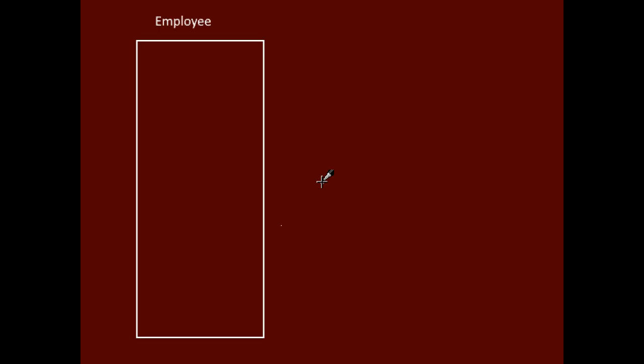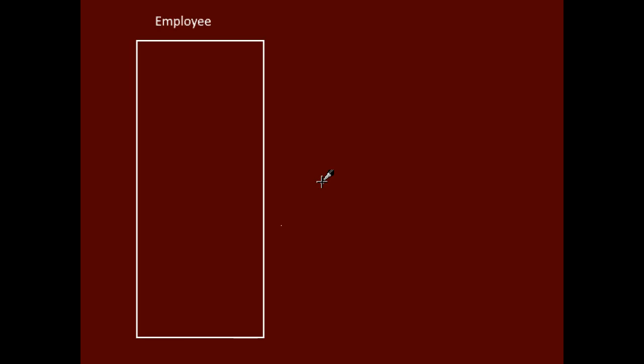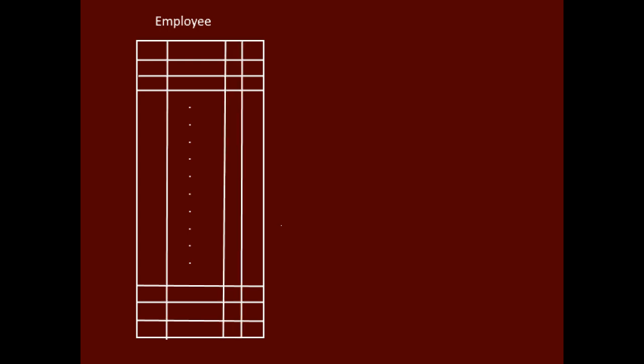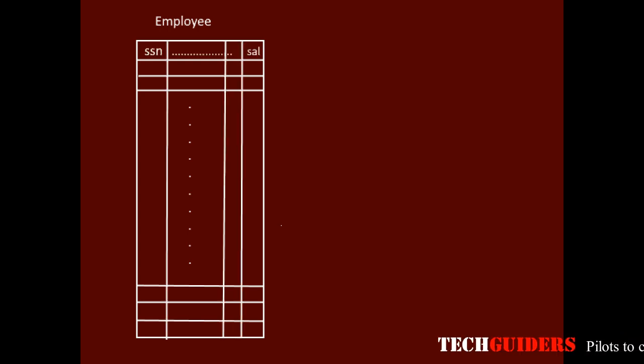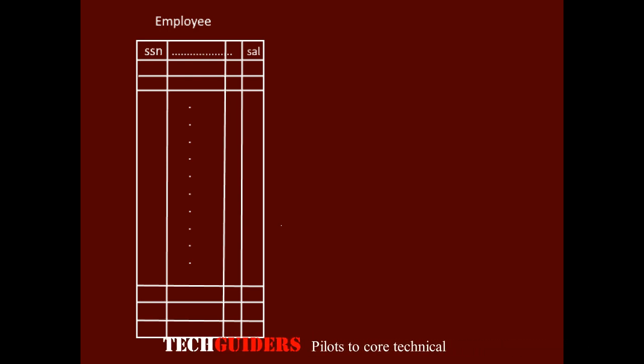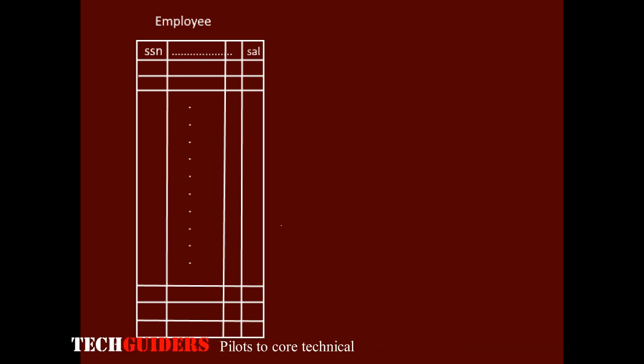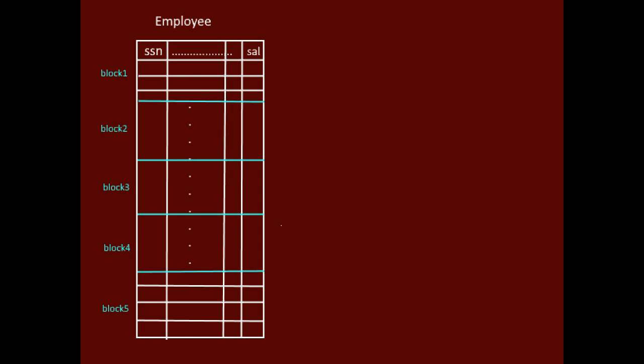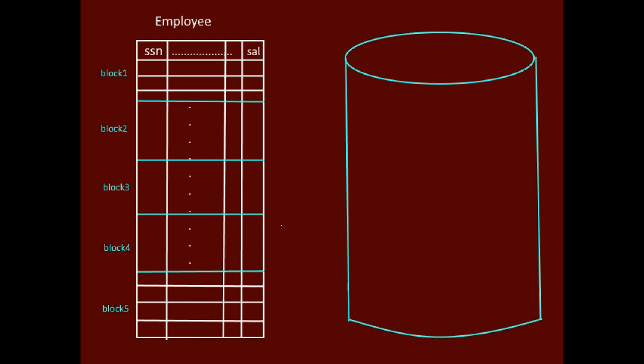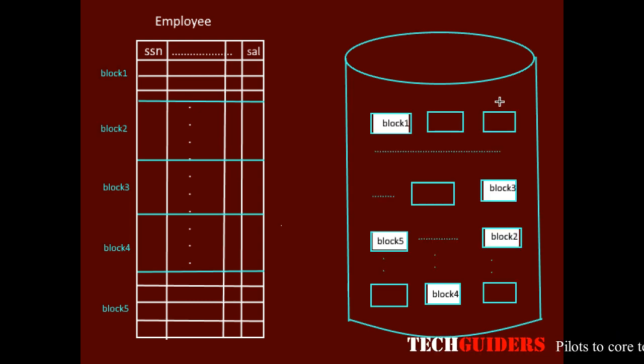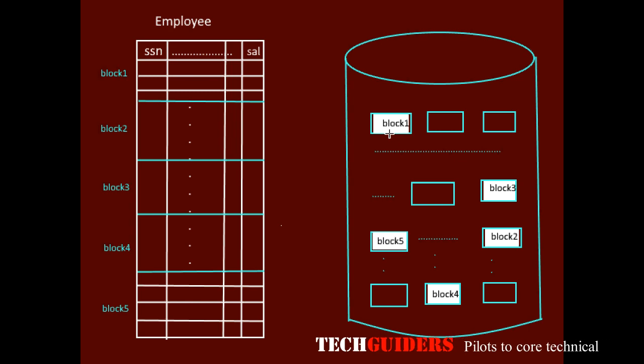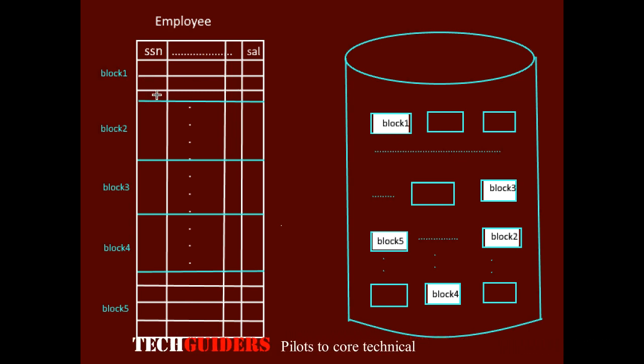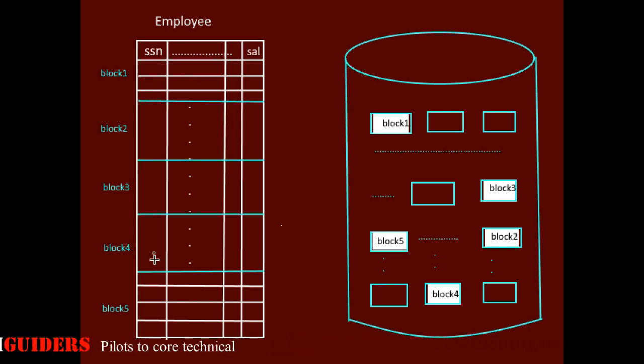A database file is actually a set of records and each record is a sequence of attributes or fields. When a database file is kept on secondary storage like any other file, it will also be considered as a set of logical blocks. Each logical block will be mapped to a physical block on the disk. Thus each block will contain a particular number of records of that particular file.